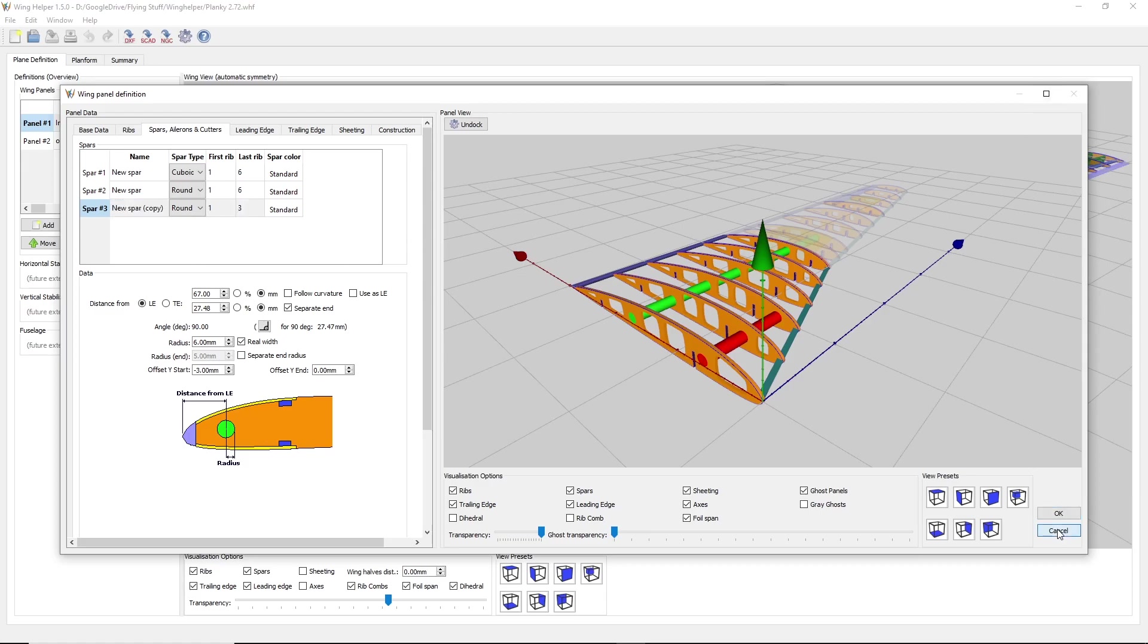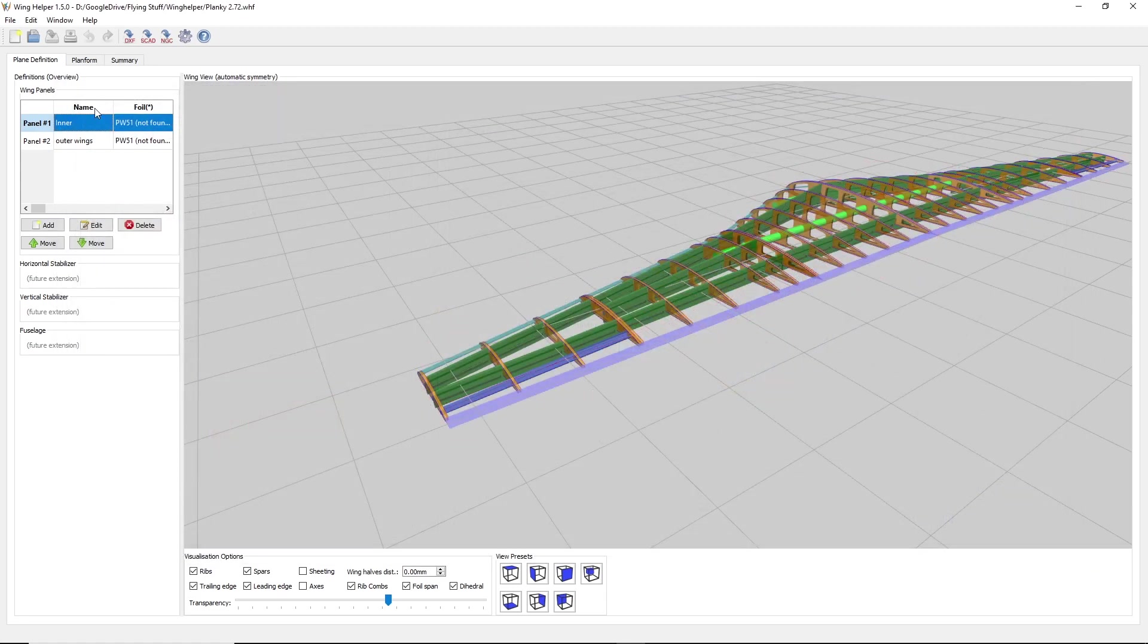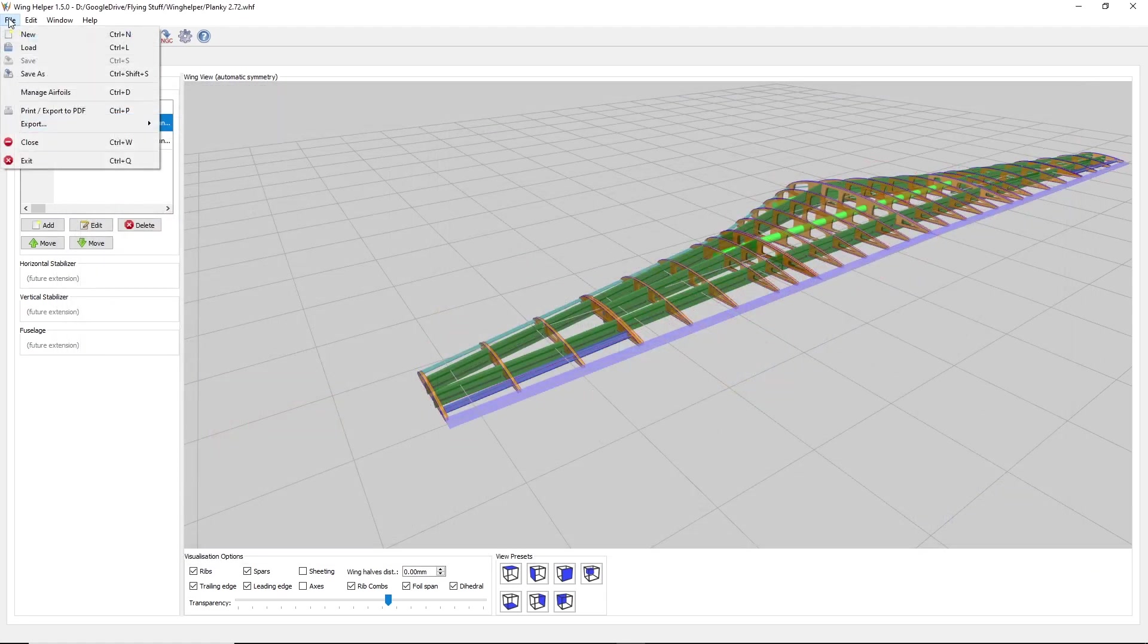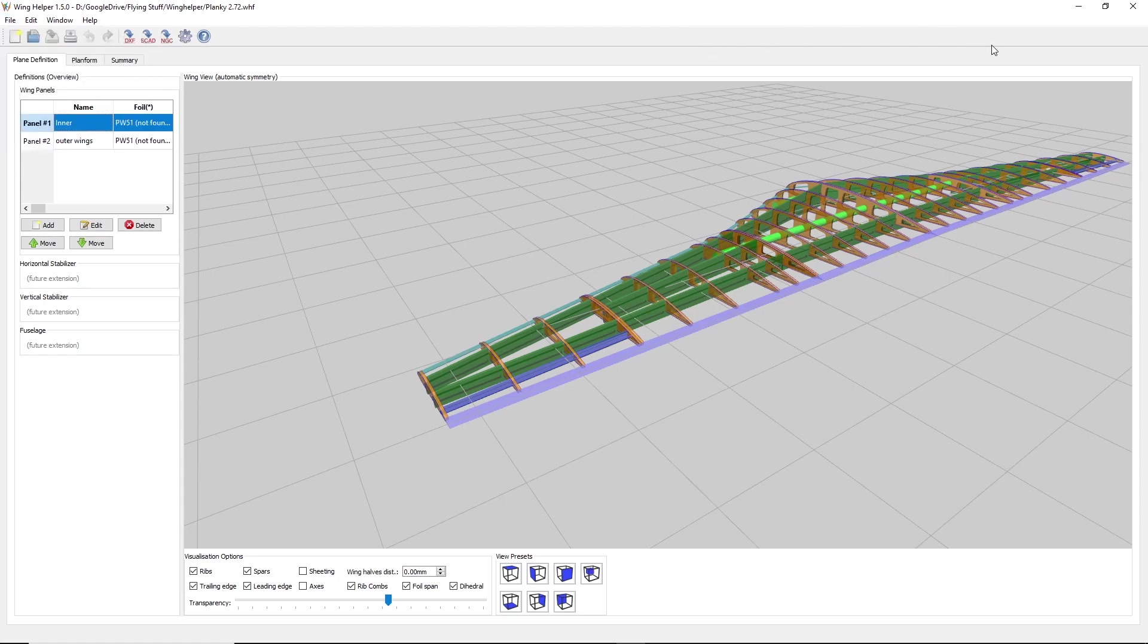Once you're done designing it, you have the option to export it out to different things. I went with DXF for my laser. Let me show you Lightburn, which is my laser software, which is what I imported it into.